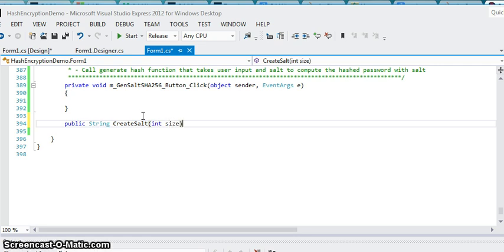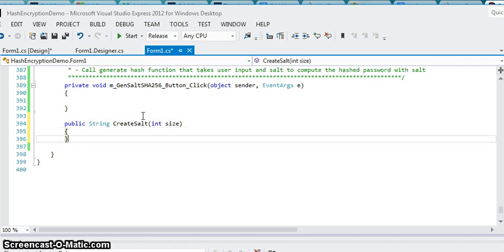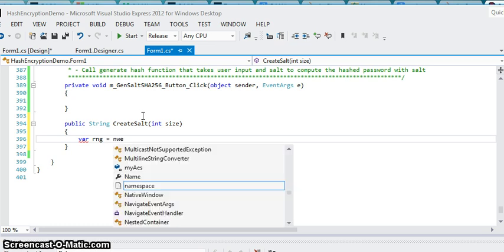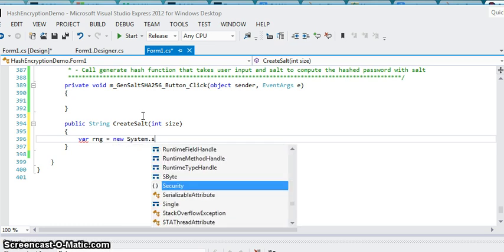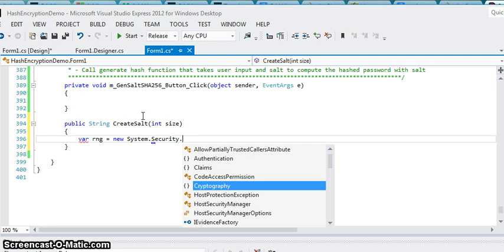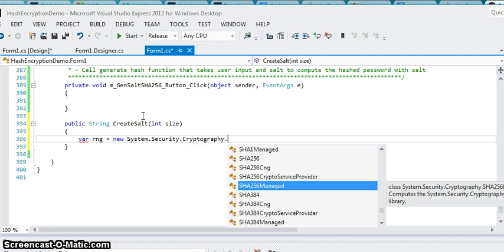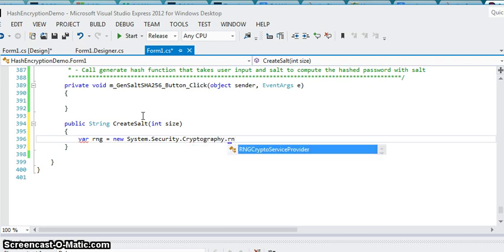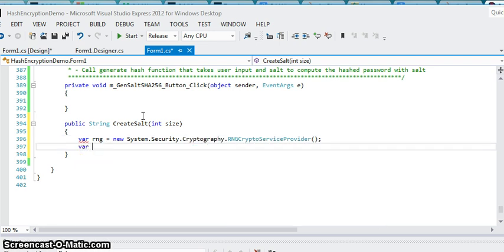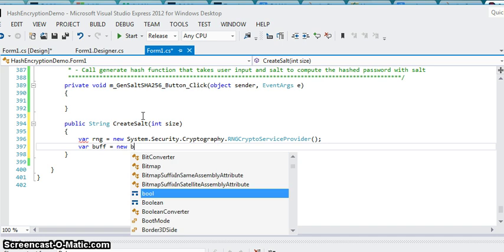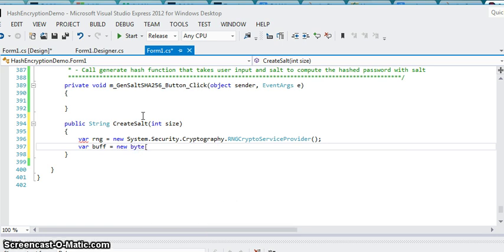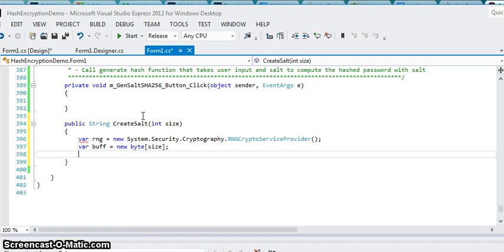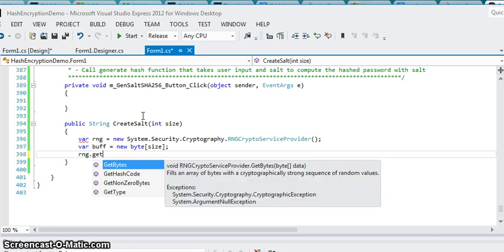You can define the size of the actual salt itself, whether you want it to be 5 bytes or 20 bytes, that's up to you. Let me just finish this one second so you guys can see the output.